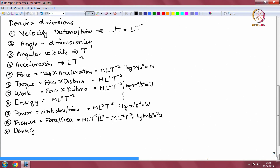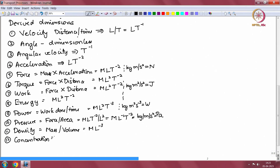Density, which is equal to mass per unit volume, has dimensions M L power minus 3. Concentration has the same units — density is total mass per unit volume, and concentration of a material is the mass of that particular constituent in a solution per unit volume. But the dimension is the same: mass per volume, which is M L power minus 3.